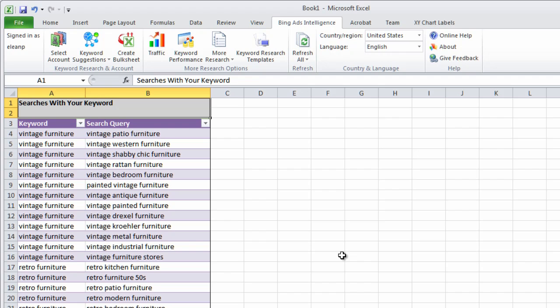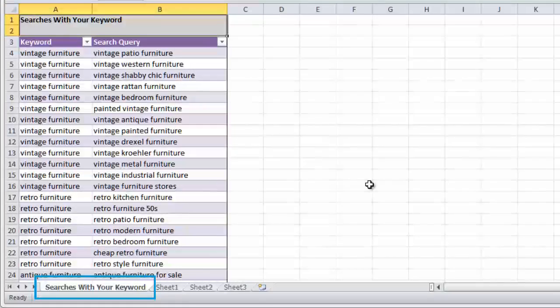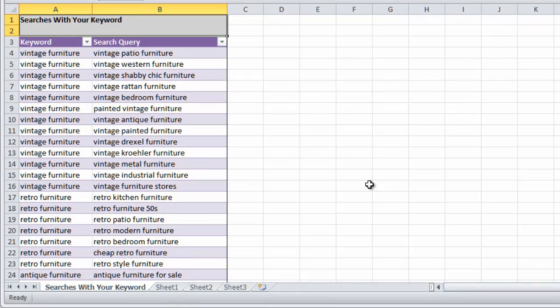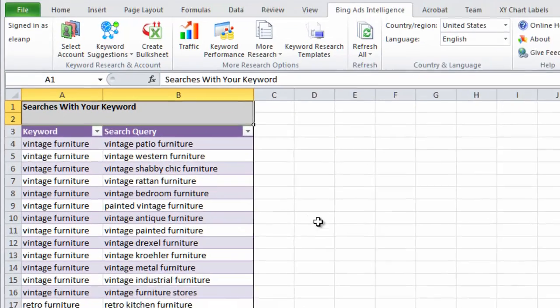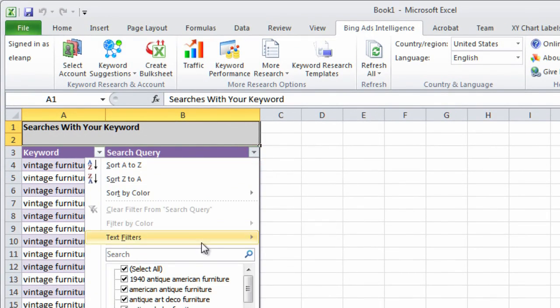Now you can use the suggested keywords and bid estimates to improve your keyword selection and campaign performance. Each report appears on its own tab in a table that makes it easy to sort and filter and zero in on just the information you want.